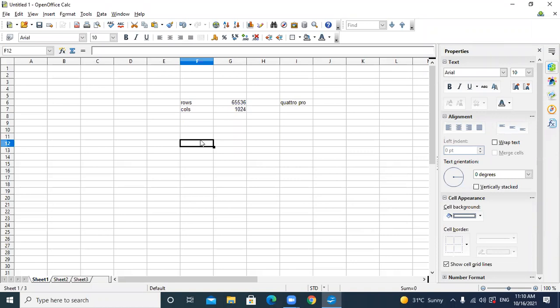Now let's discuss some of the components of the worksheet. This is the complete interface of the Kelsey window. This is called the title bar. By default, the name of the document is 'Untitled 1', which can be changed by saving the document. After the title bar comes the menu bar — File, Edit, View, Insert, Format. Under this there is a standard toolbar, same as in Writer.